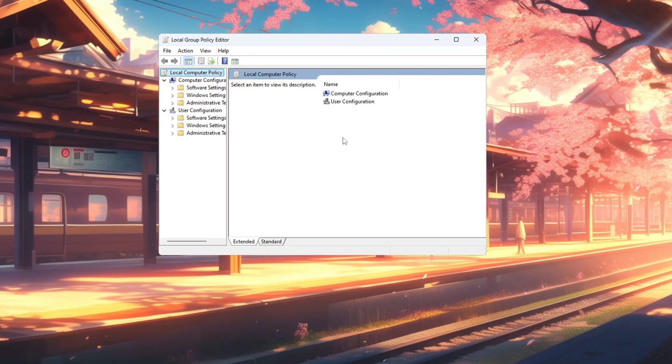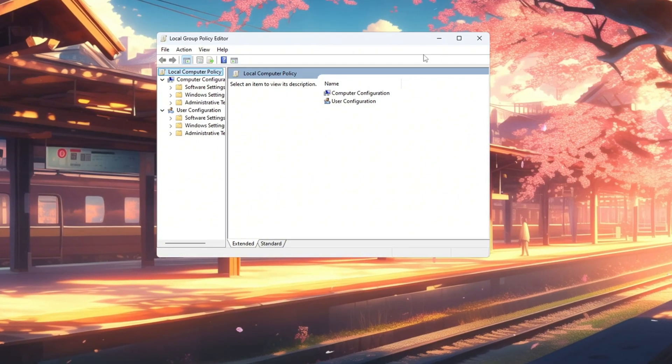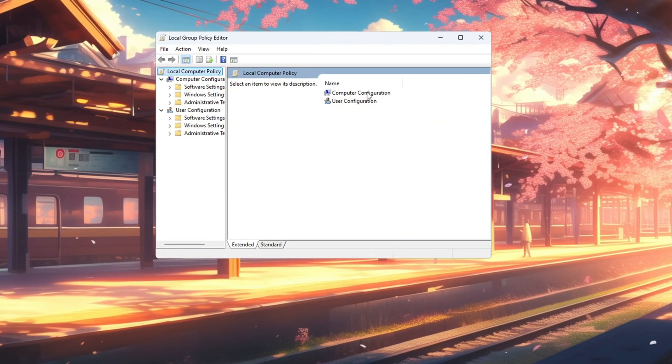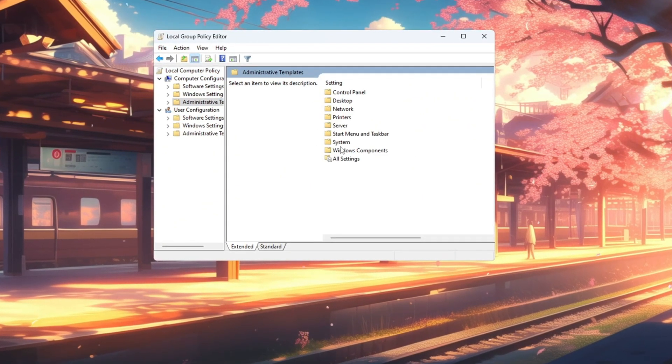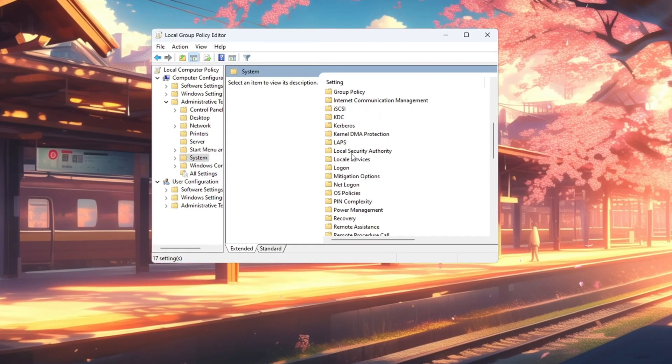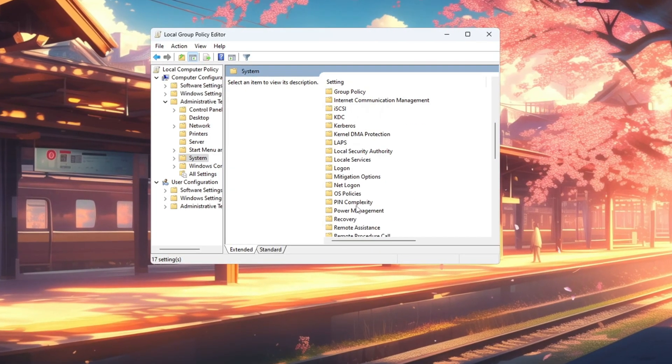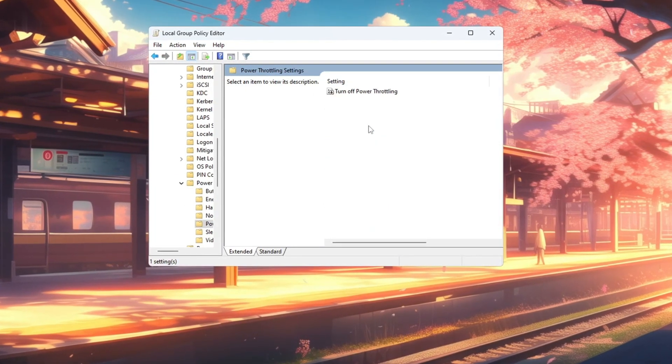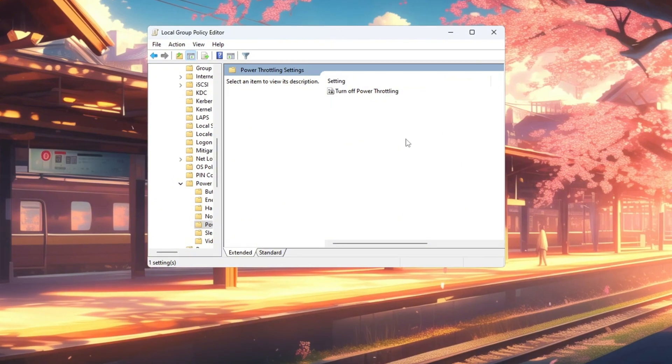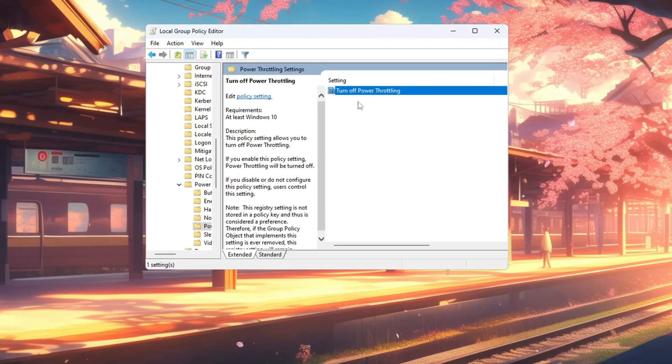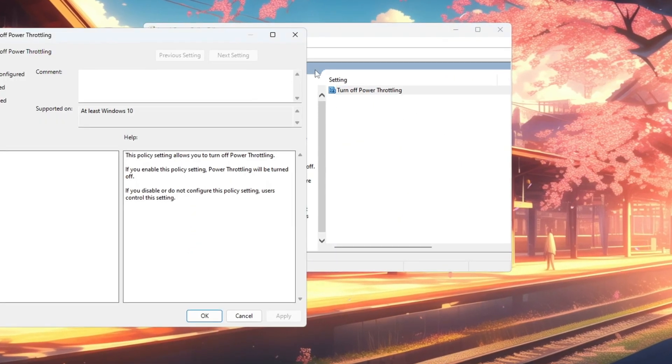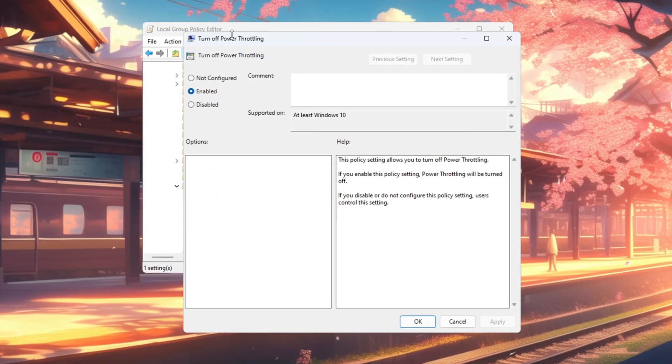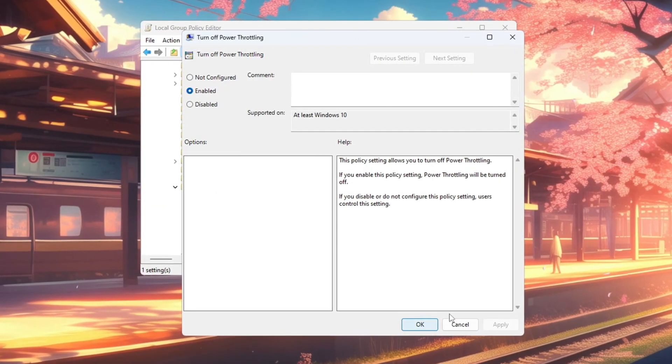In the window that appears, go to the left panel and click through the folders in this order: Computer Configuration, Administrative Templates, System, Power Management. On the right side, find Power Throttling Settings and double-click it. When the new window appears, double-click the option called Turn Off Power Throttling. Select Enabled, then click Apply, and then OK to confirm.